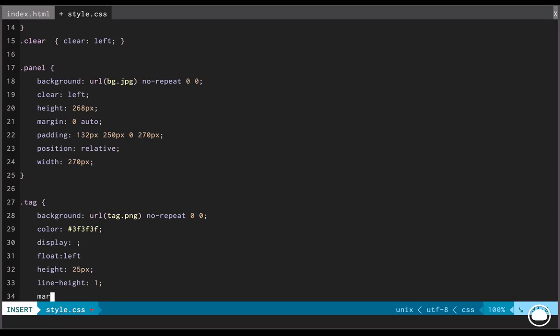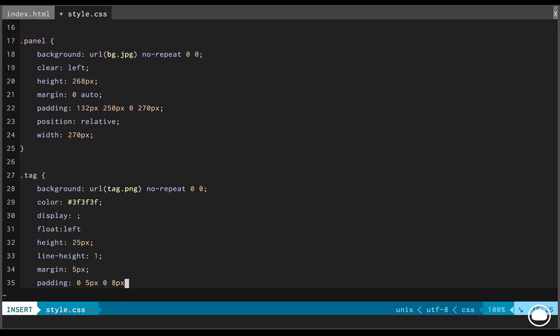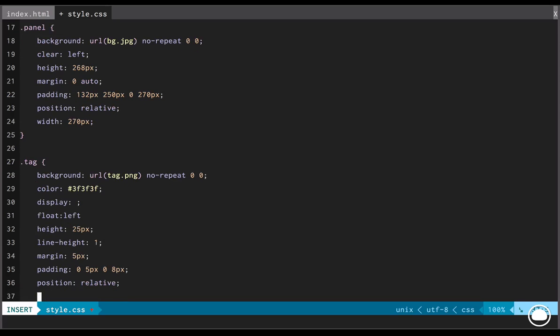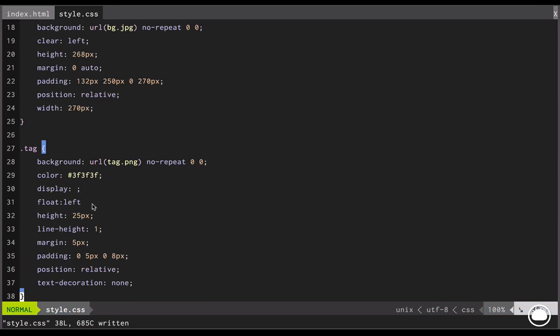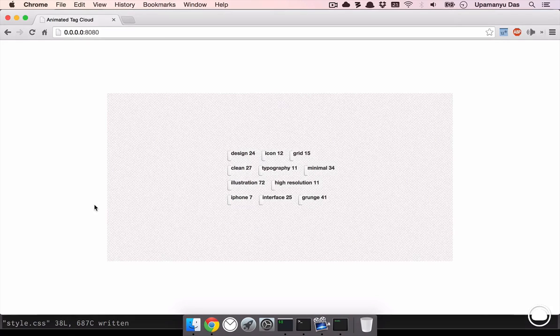Next, we'll set the text color to 3f3f3f. The display would be blank for now but ultimately we have to set it to none. We'll float it to the left. The height will be set to 25 pixels and the line height would be set to 1. Next, we'll add a margin of 5 pixel and a padding of 0, 5, 0, 8. The position will be set to relative and the text decoration would be set to none. We have not added the terminating colon in the float property.